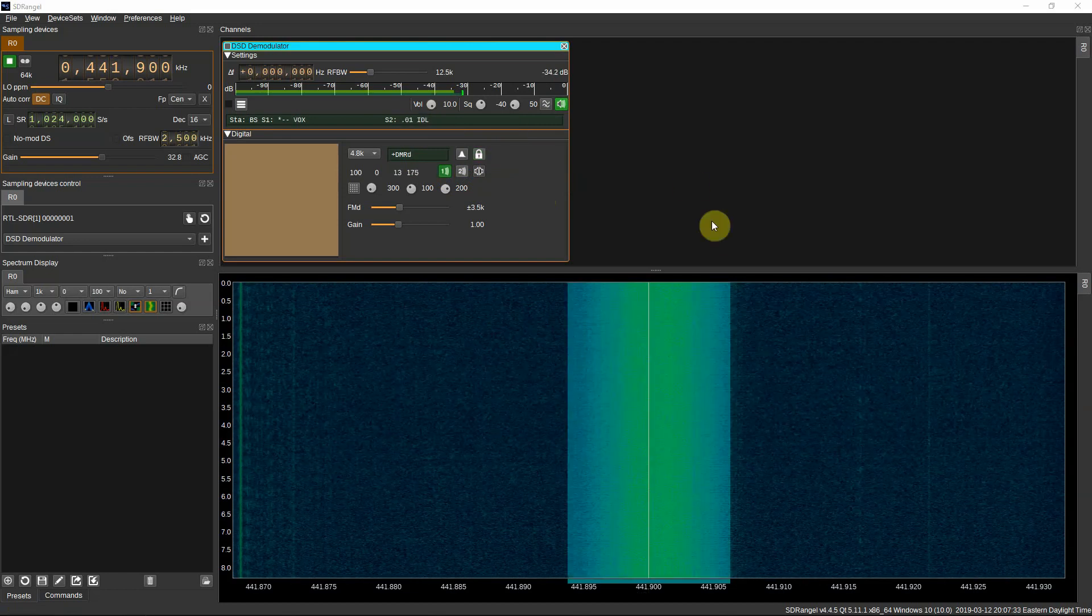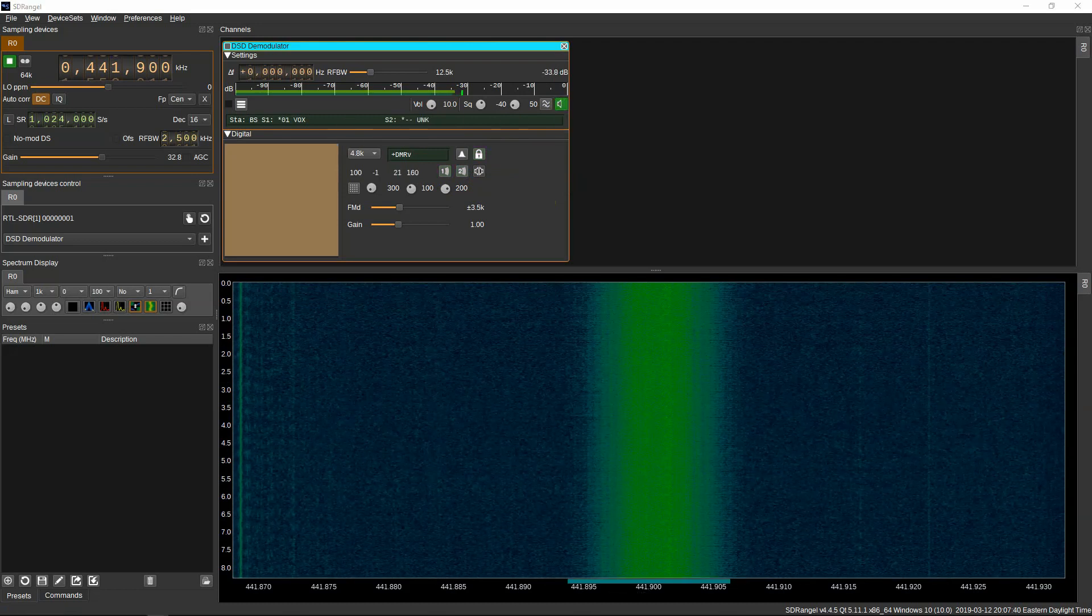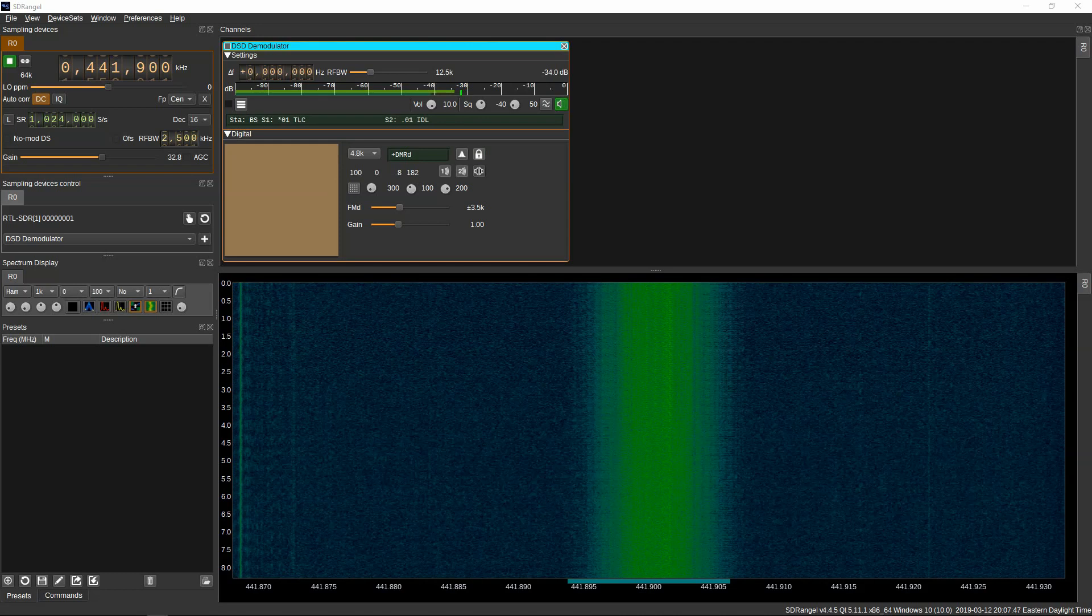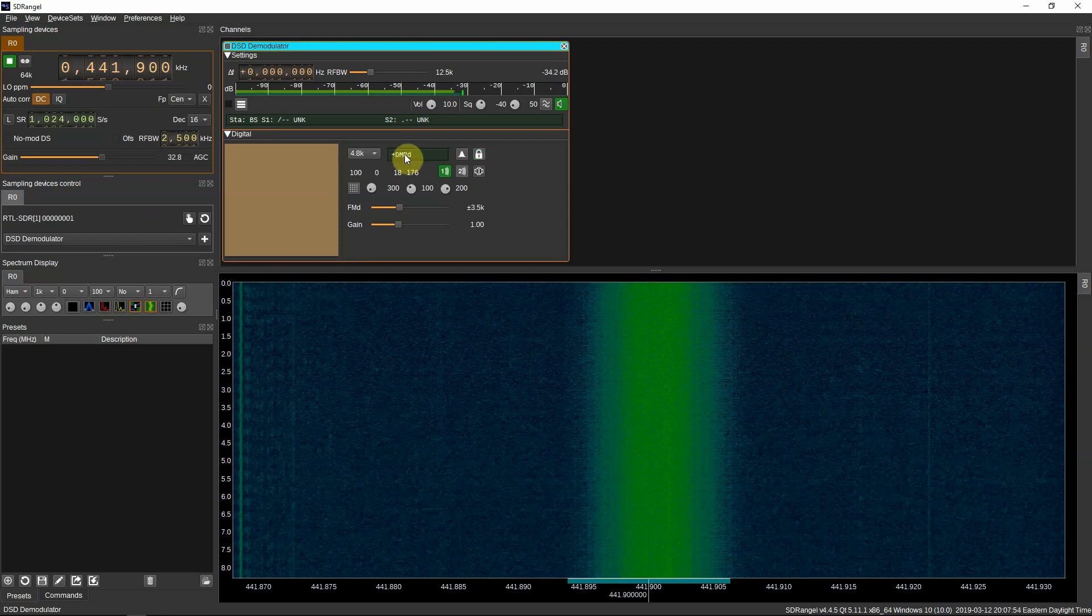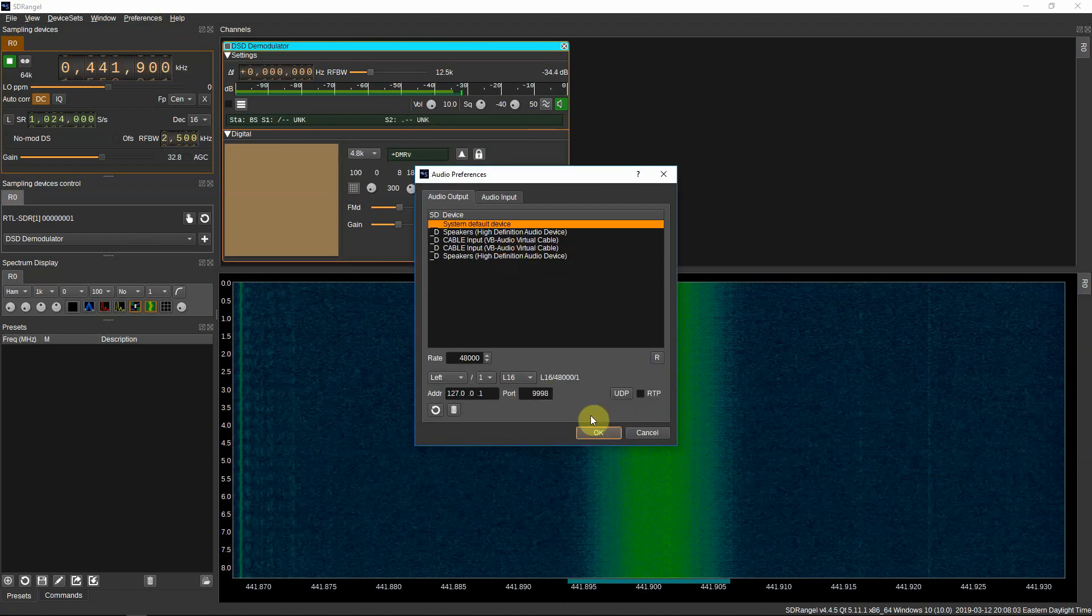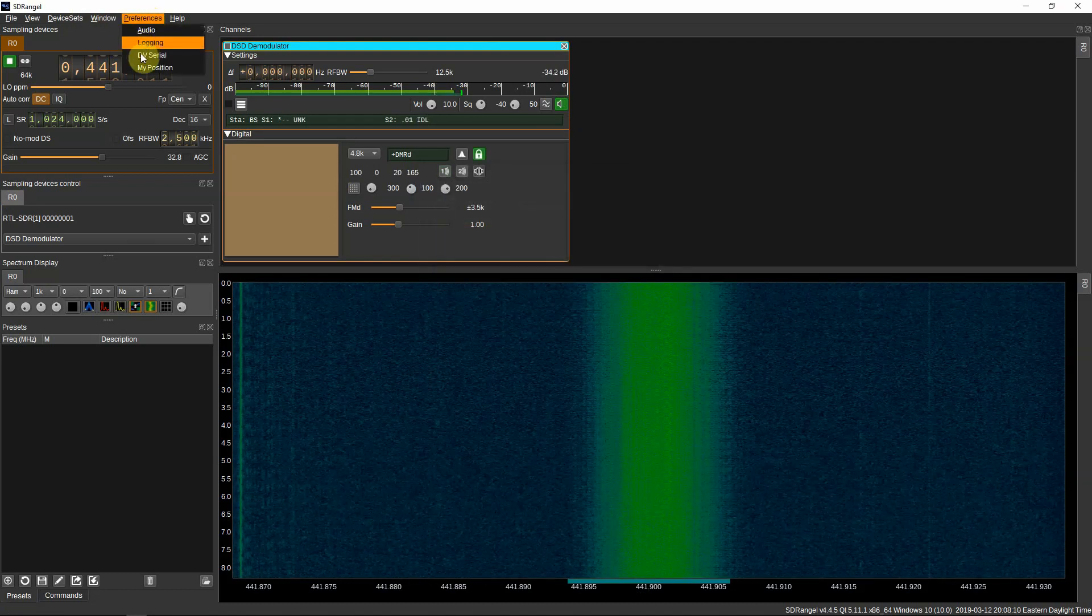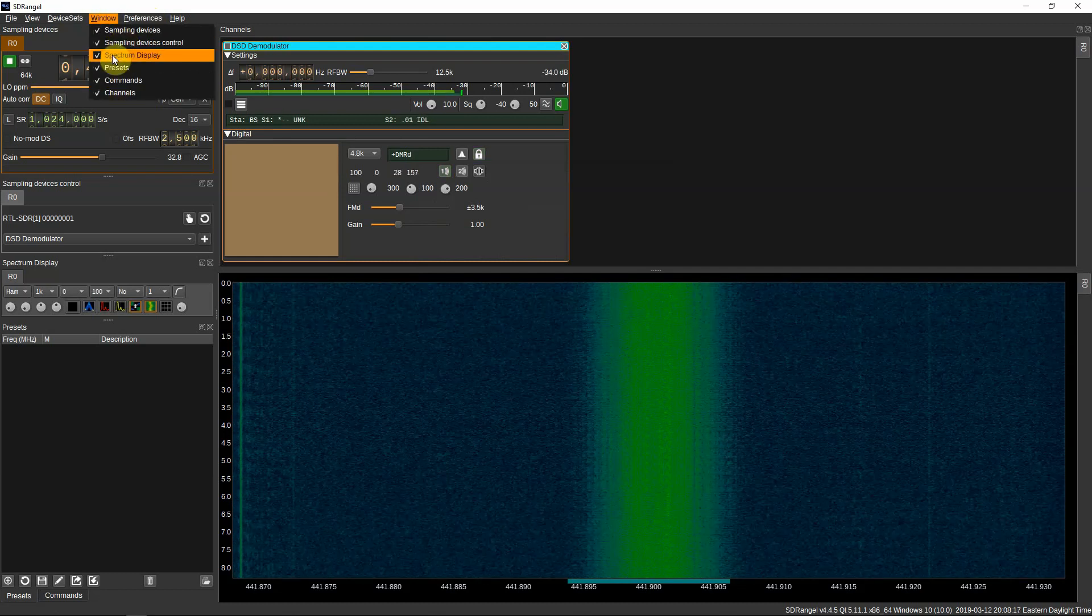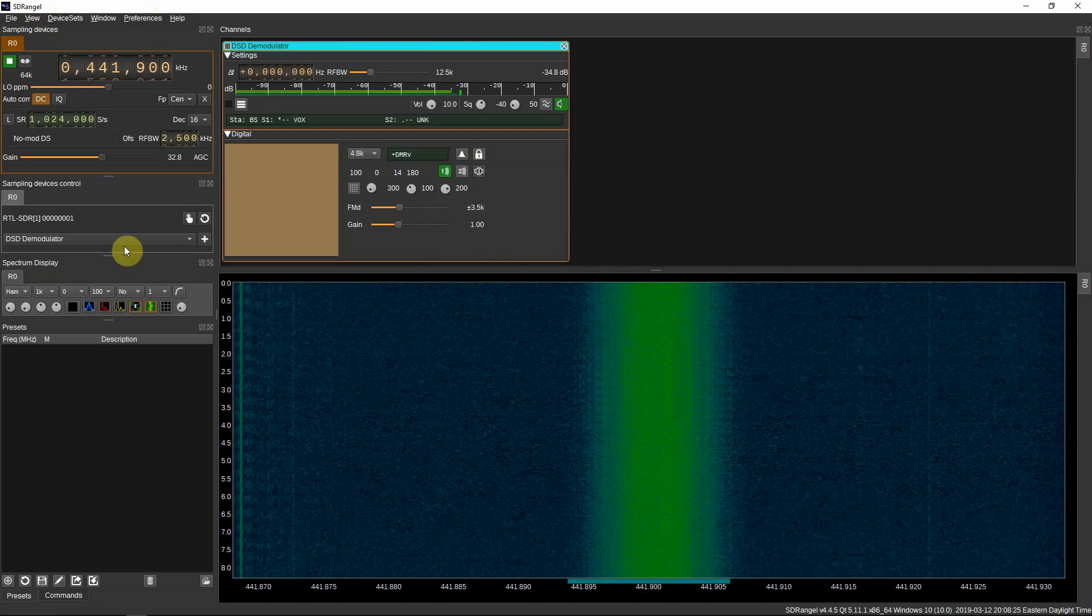The nice thing about it is you don't need Virtual Cable or nothing like that. You can pump the audio up. Then if you need to do your audio, you got that right here. Your logging and stuff here, you can uncheck some of this if you don't want it all on the screen. So that's how you decode DMR.